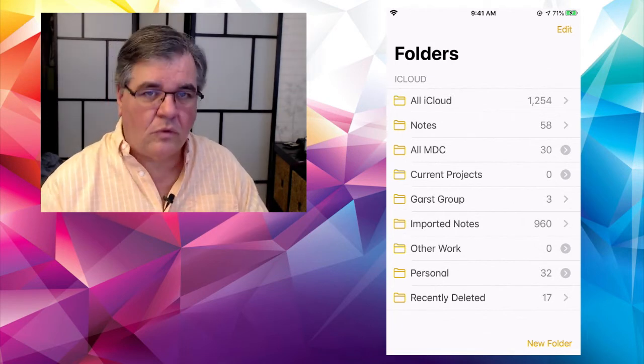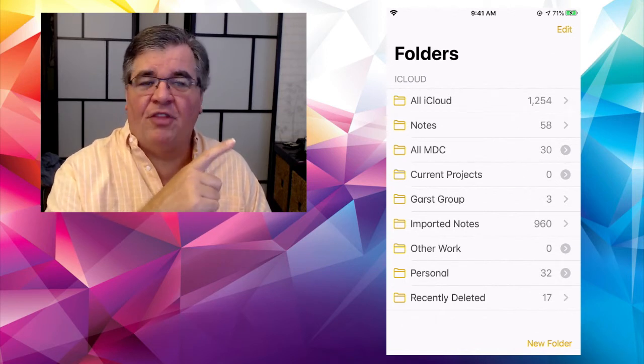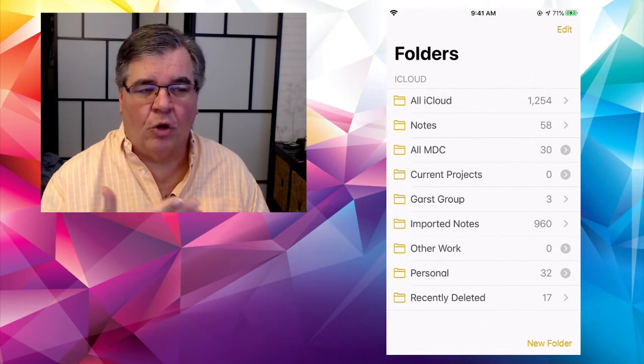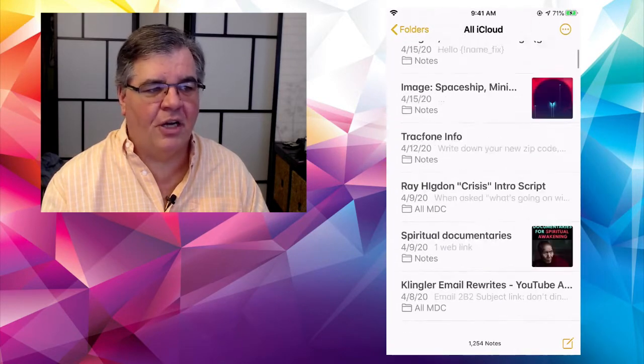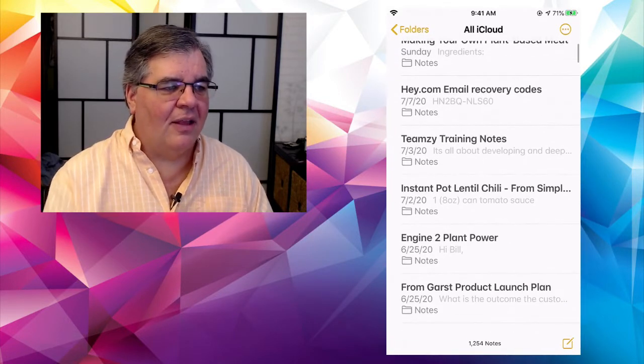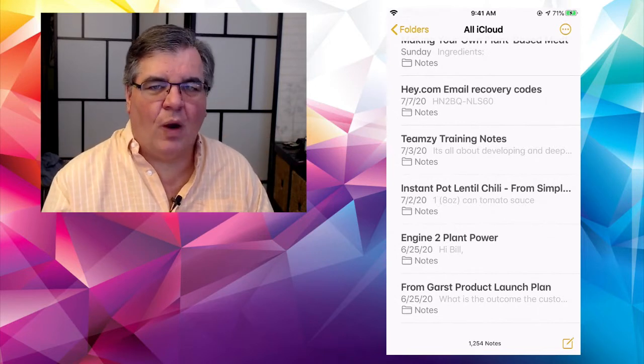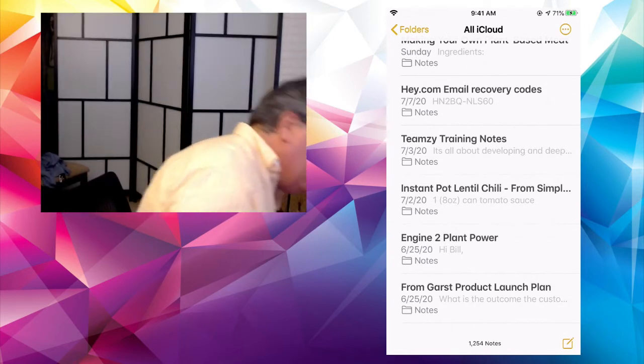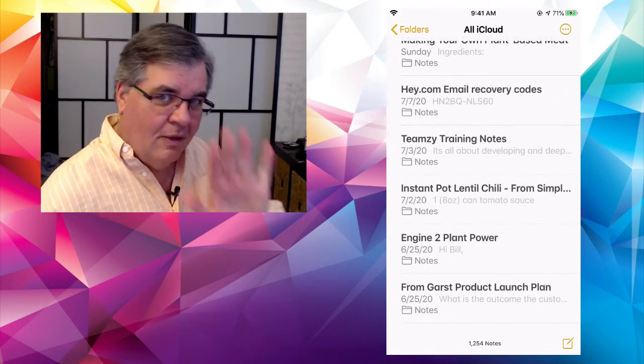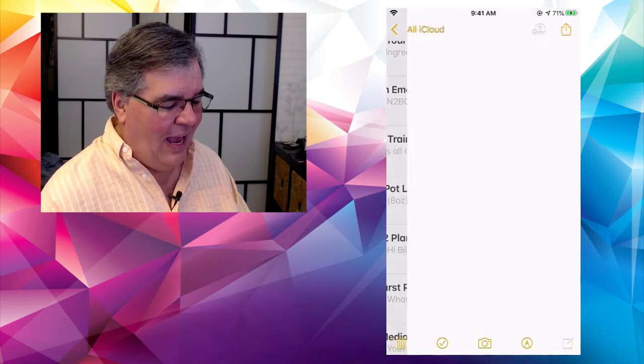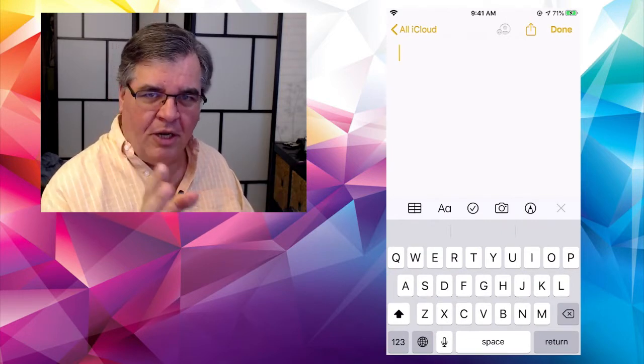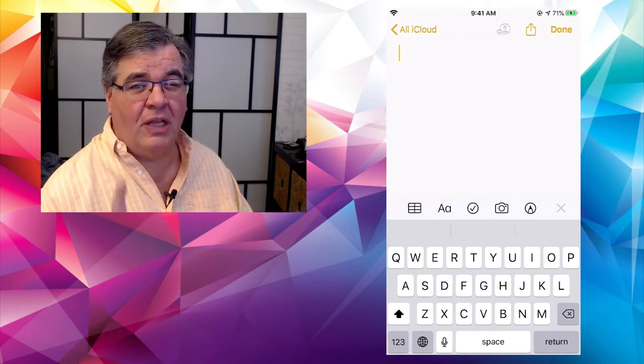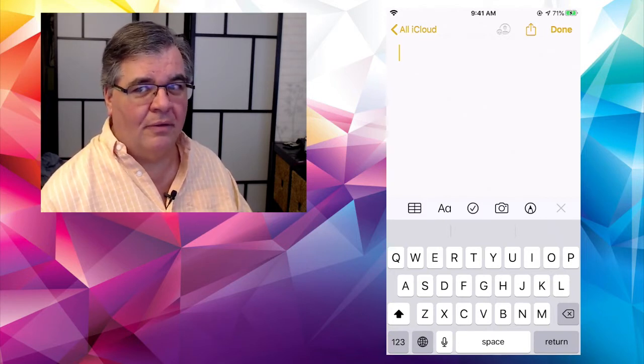So if you're new to Notes, you'll need to start off by just tapping on one of the folders at the top, usually that's going to be either all iCloud or Notes. I'm going to go to all iCloud and it's going to show all my notes that I have there, hundreds and hundreds of notes. And then down at the very bottom of the list there is that little square with a pen on it. Tap on the square there with the pen and it will create a brand new note.